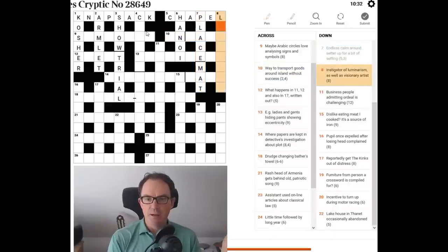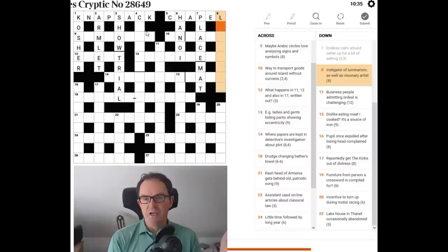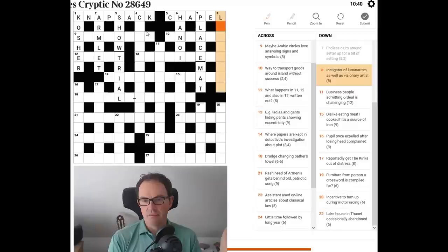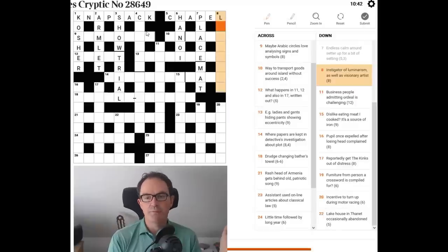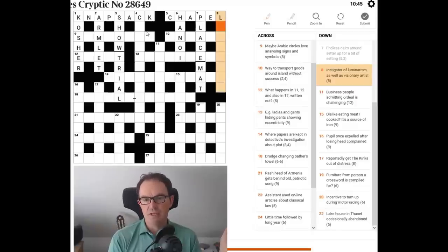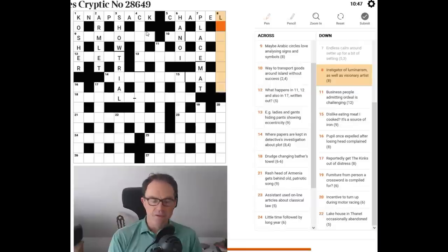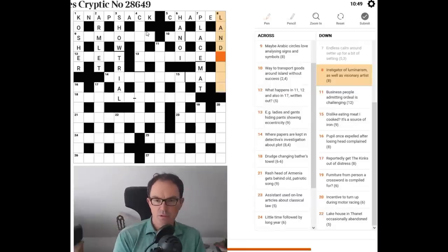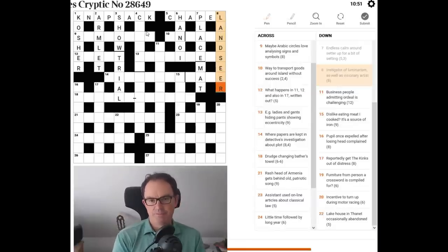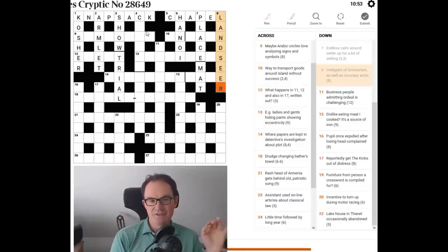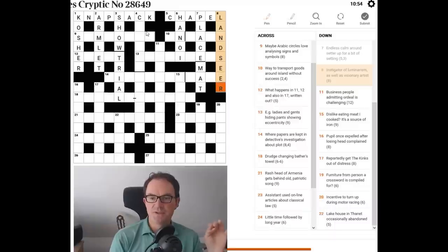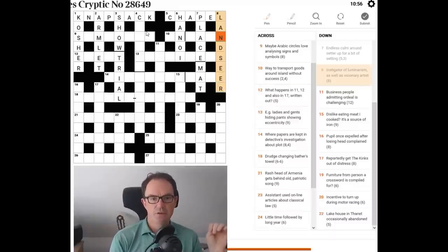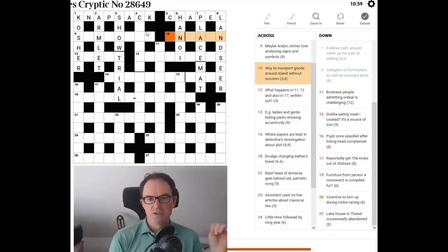Now eight down. Instigator of luminarism. Well, that's probably the letter L. The instigator of the word might be the first letter of it. As well as visionary and landseer. A visionary is a seer and landseer was an artist. Lovely. Okay. That's a good bit of solving in the top right. So let's try 10 across.